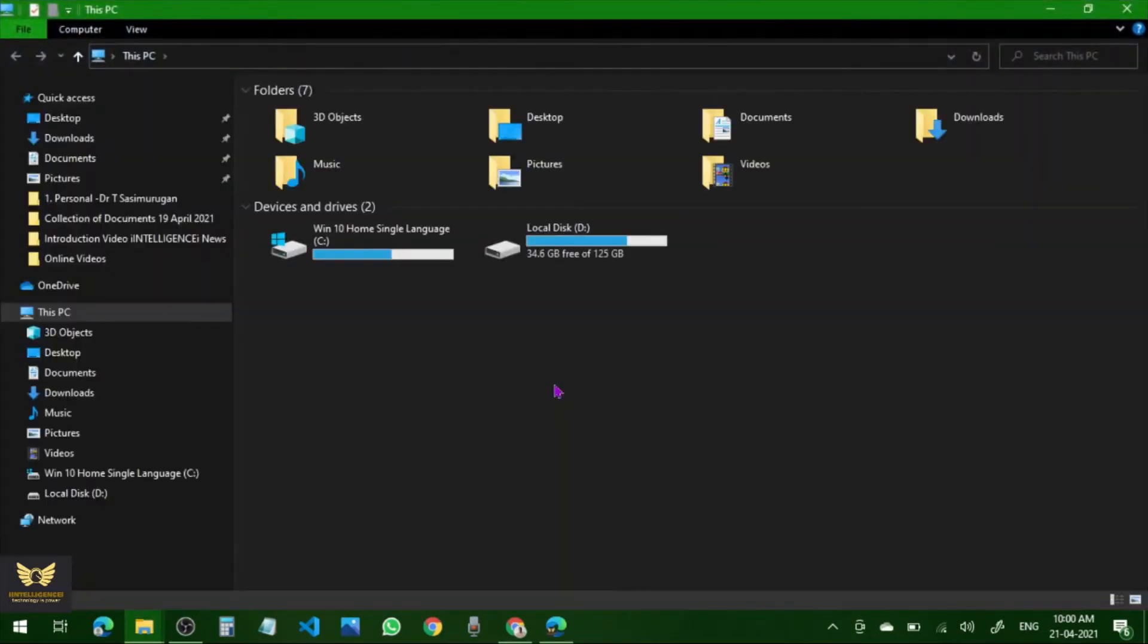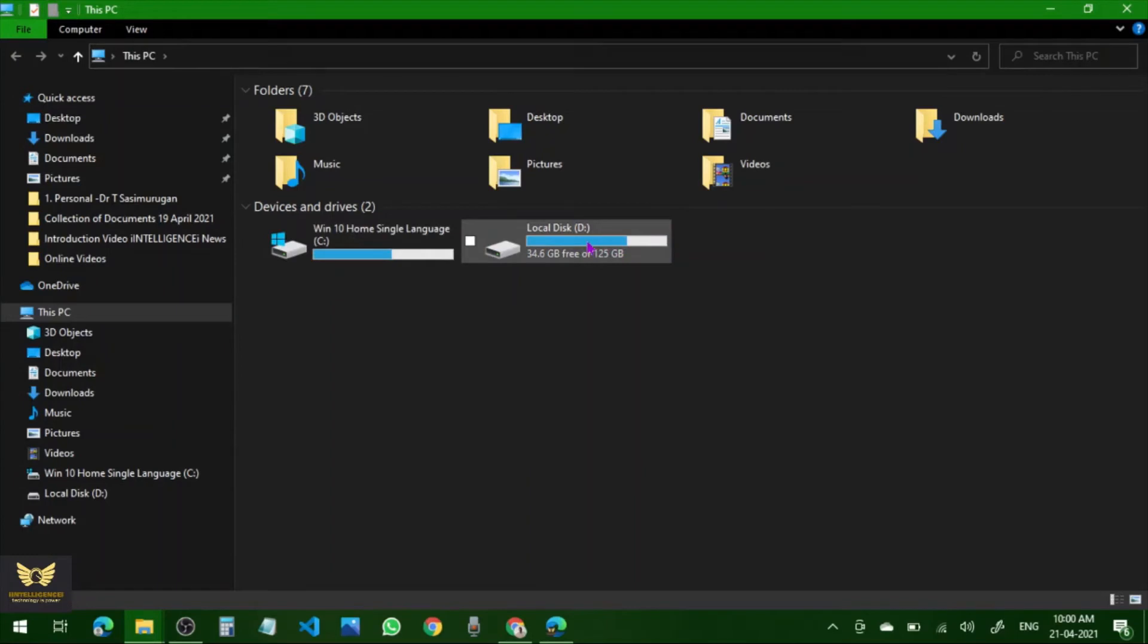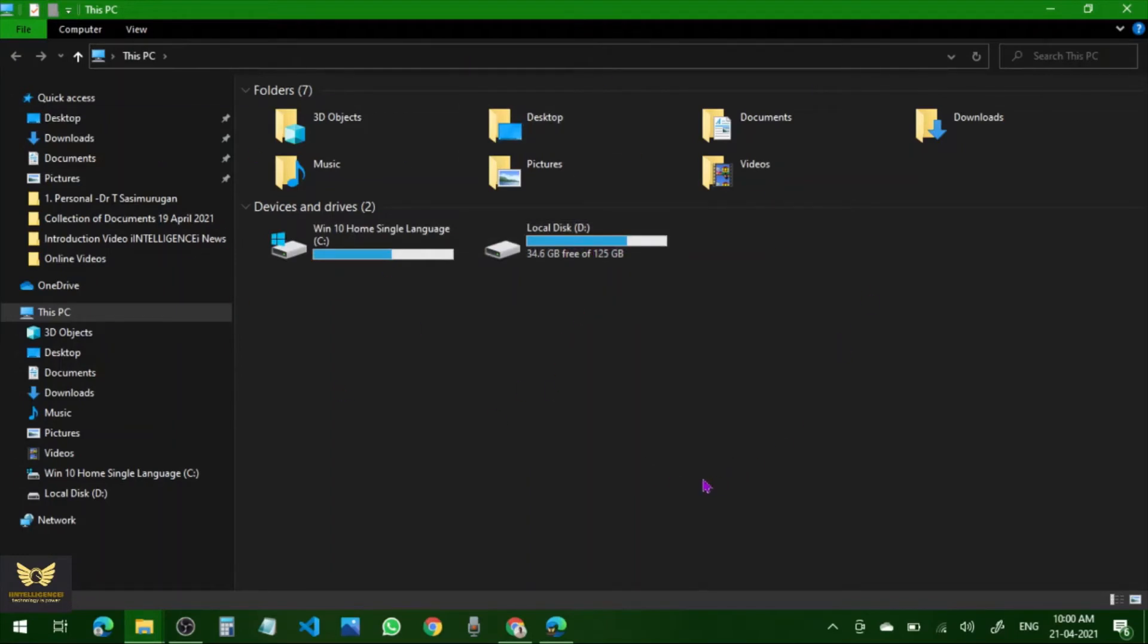It will now lead to the C drive and D drive in This Computer. So this is the process of how to easily view our drives or My Computer. Thank you, thank you friends.